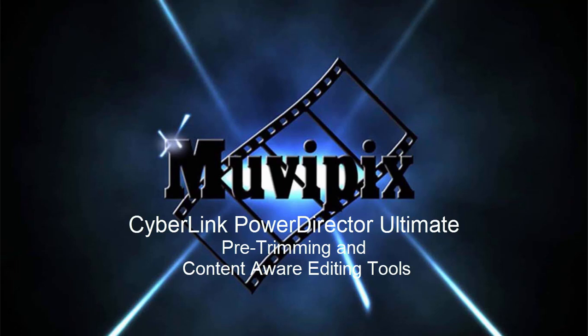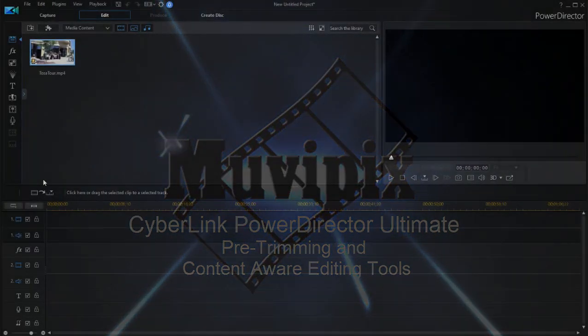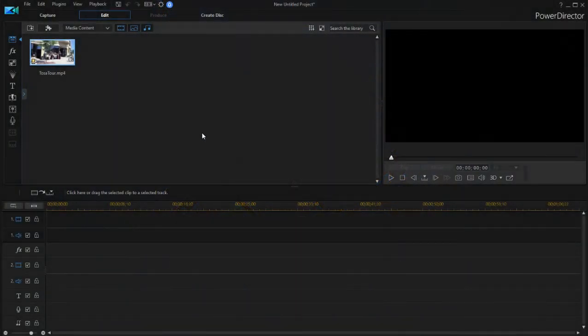Hi everybody, it's Steve Grisetti, co-founder of MoviePix.com and author of the MoviePix.com Guide to CyberLink PowerDirector Ultimate, and here we are in PowerDirector Ultimate.